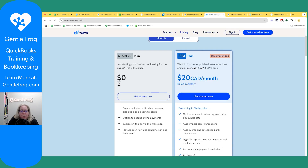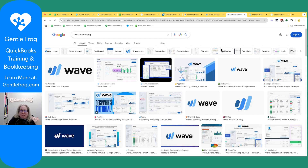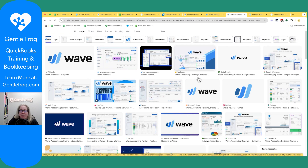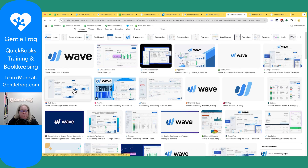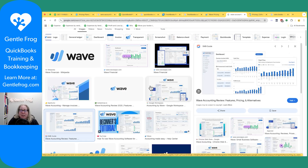One thing to consider is that any bookkeeping software that is free runs the risk of just disappearing. It's been around for a while so I'm not terribly concerned — I'm more like, you should be cautious. Examples of this are the GoDaddy bookkeeping system as well as Bench.co, but more specifically GoDaddy bookkeeping — it was a small, simple bookkeeping platform that one day they just turned it off.